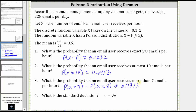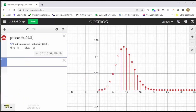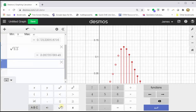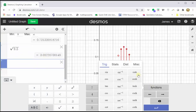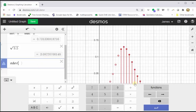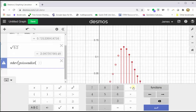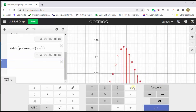For the last example, we're asked to find the standard deviation, which is equal to the square root of the mean. So by hand, the standard deviation is equal to the square root of 9.5. Let's also show how to find this using Desmos. We can go to cell two and type in the square root of 9.5, which gives us approximately 3.0822. Or we can click functions, click stats, click standard deviation, click functions, click distributions, click Poisson distribution, enter the mean of 9.5, enter, and we get the same result, approximately 3.0822.